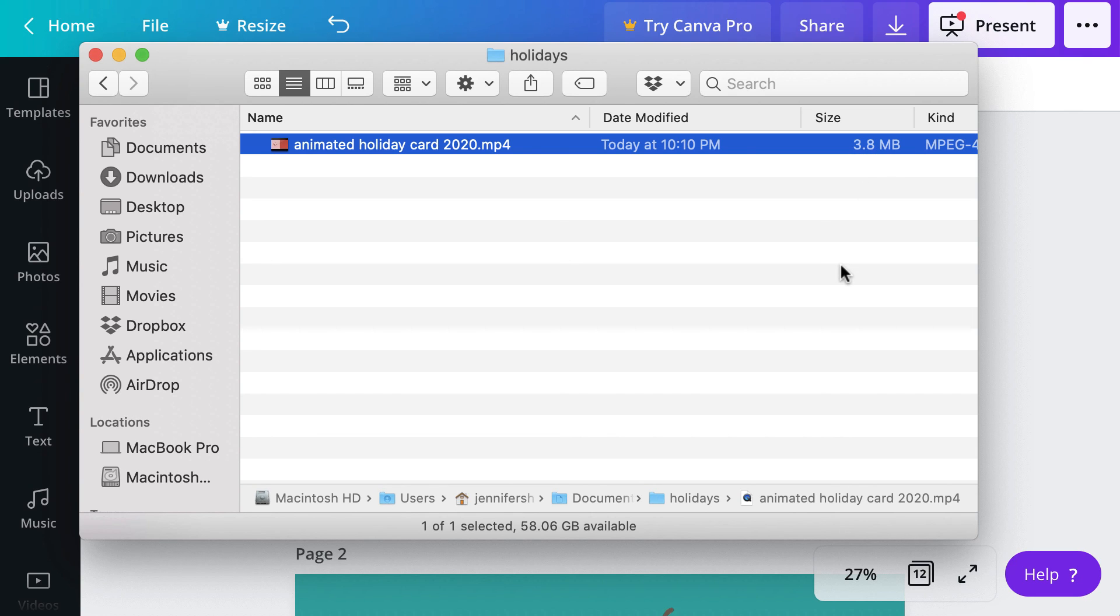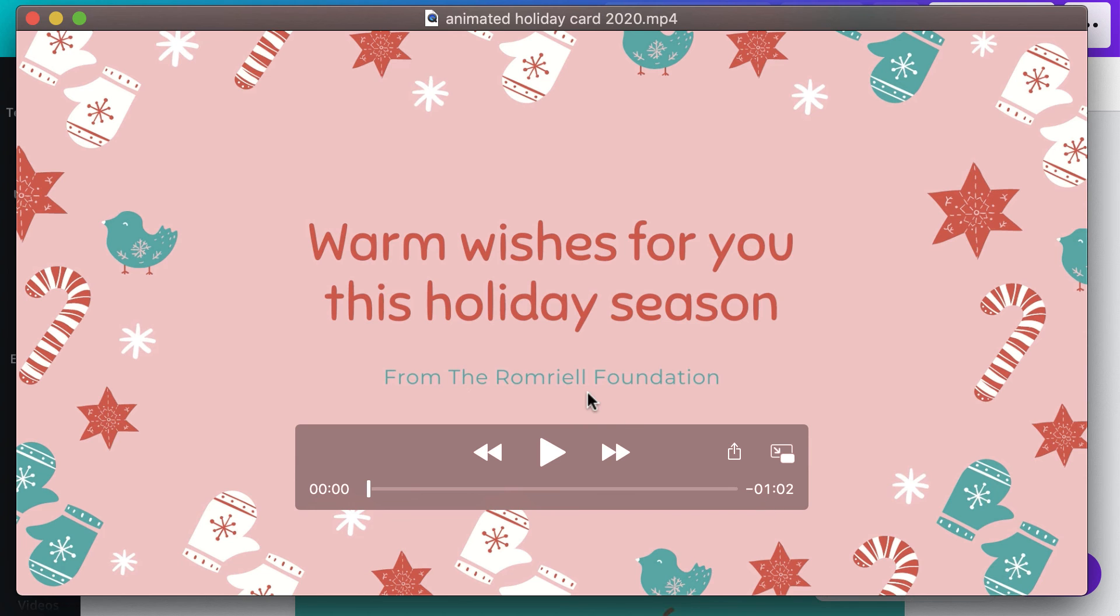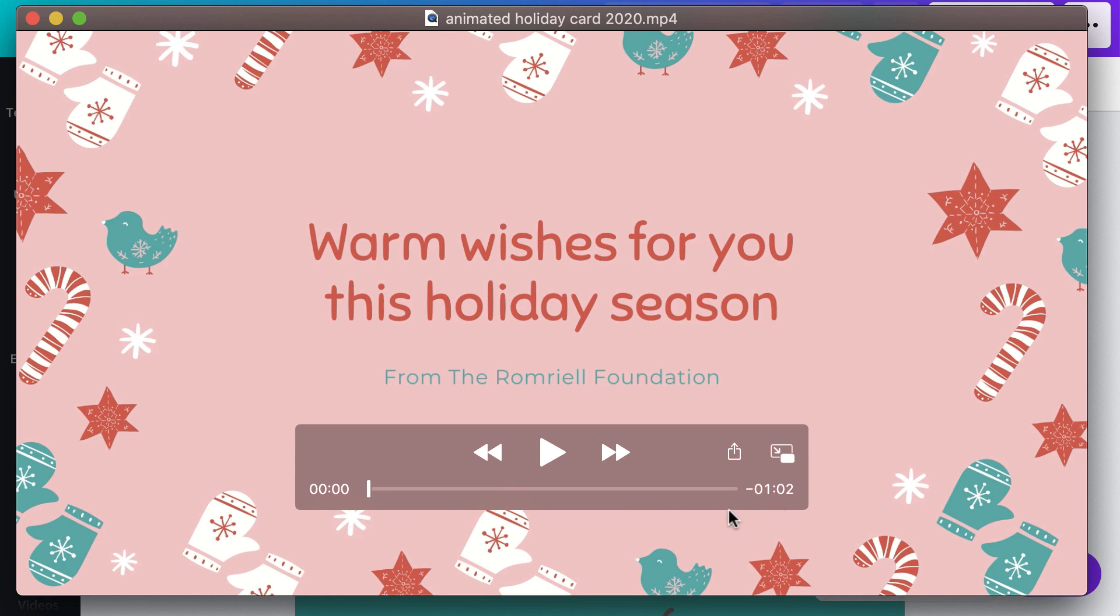So it is not a huge file, but it is not really small either. As far as the length of the video, a 12 page presentation will download to approximately 1 minute long.